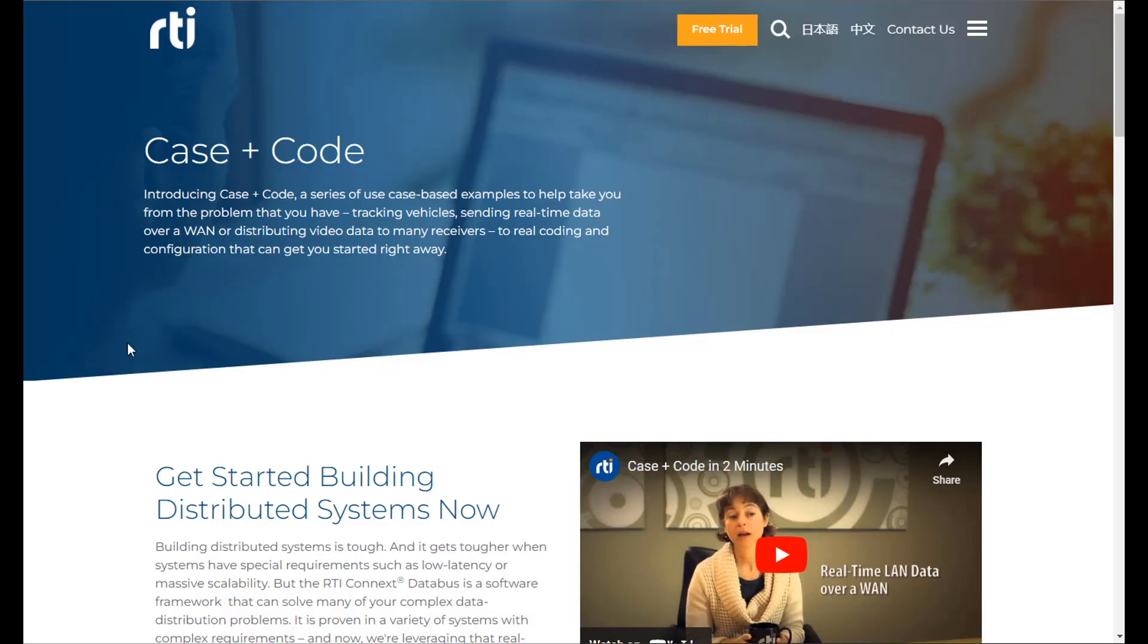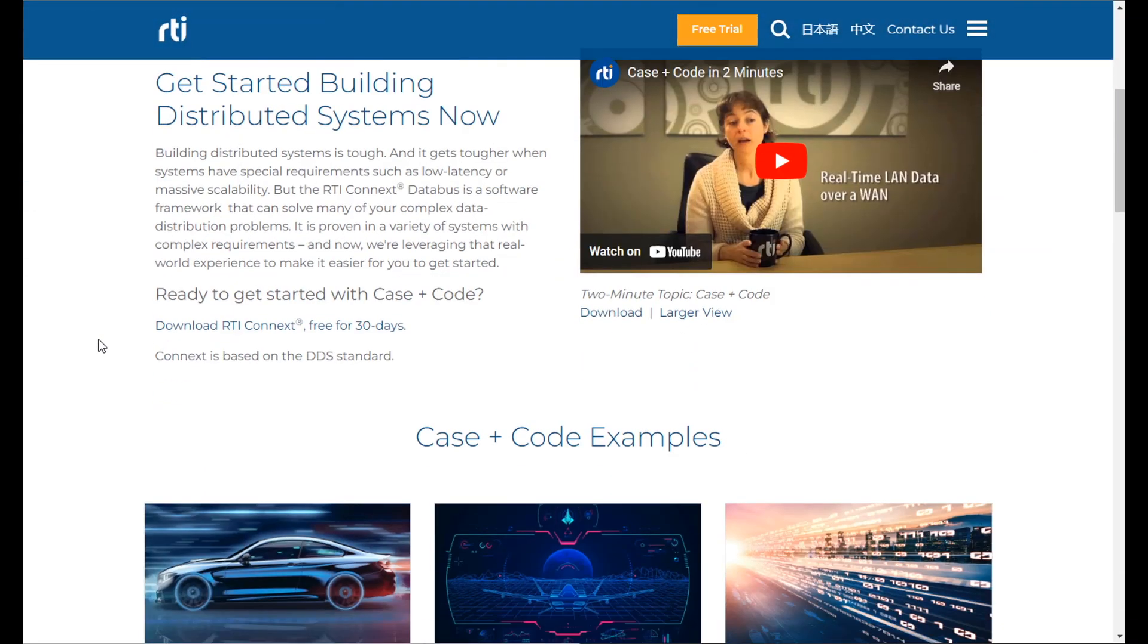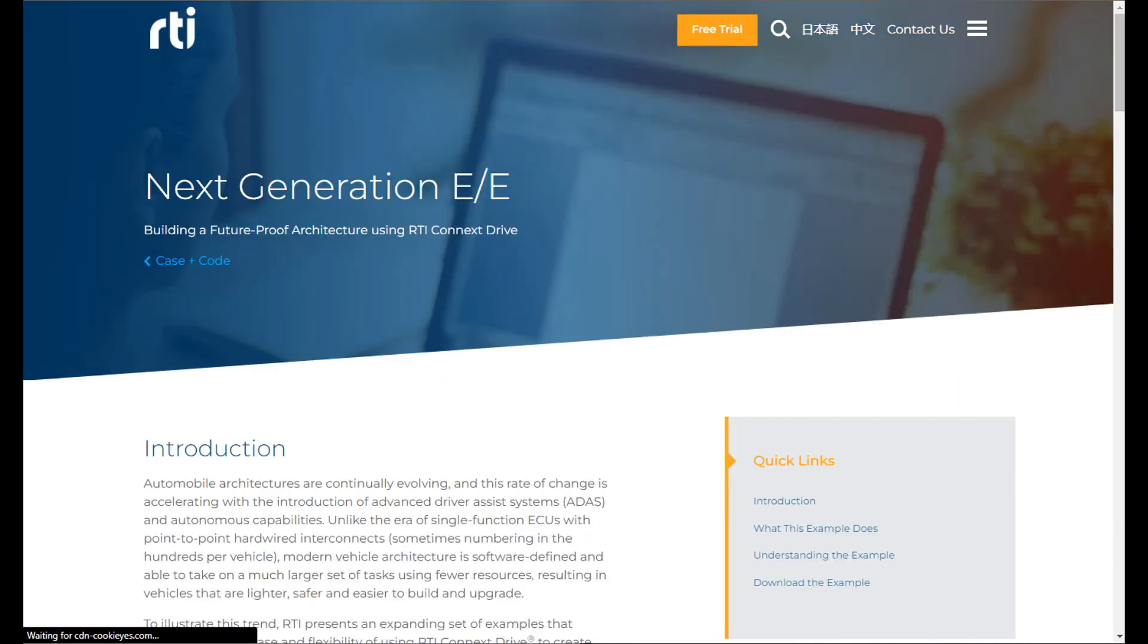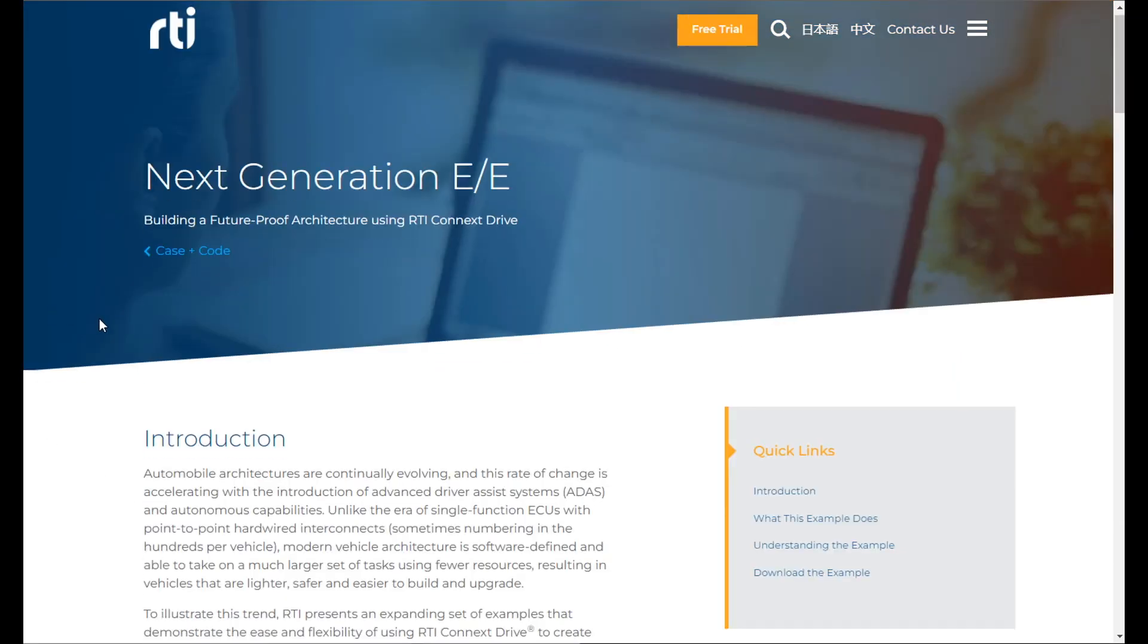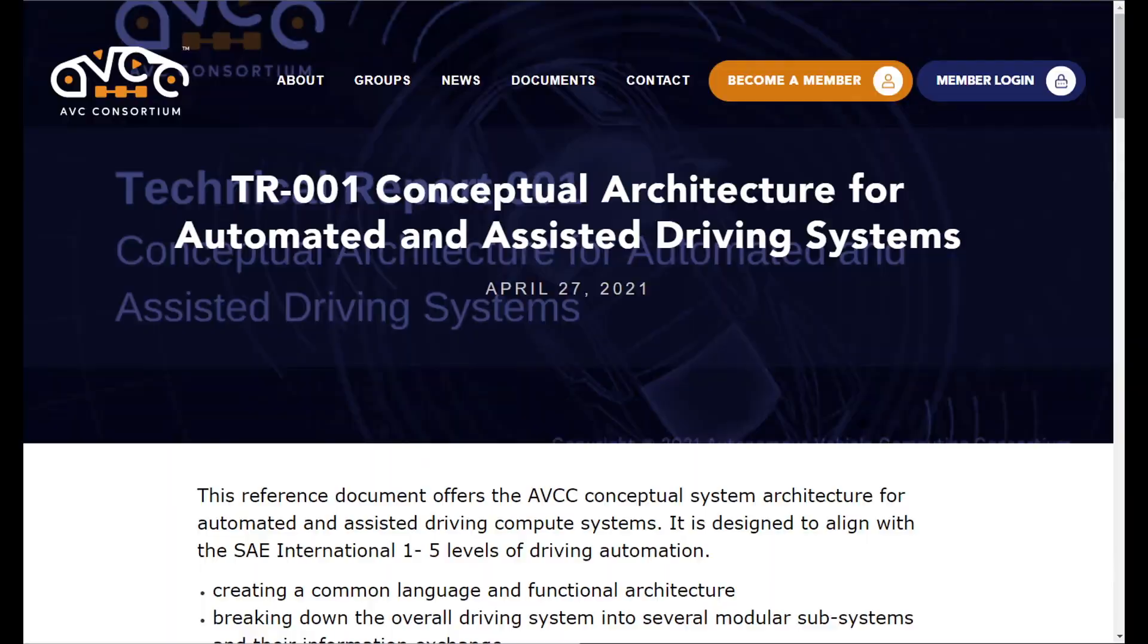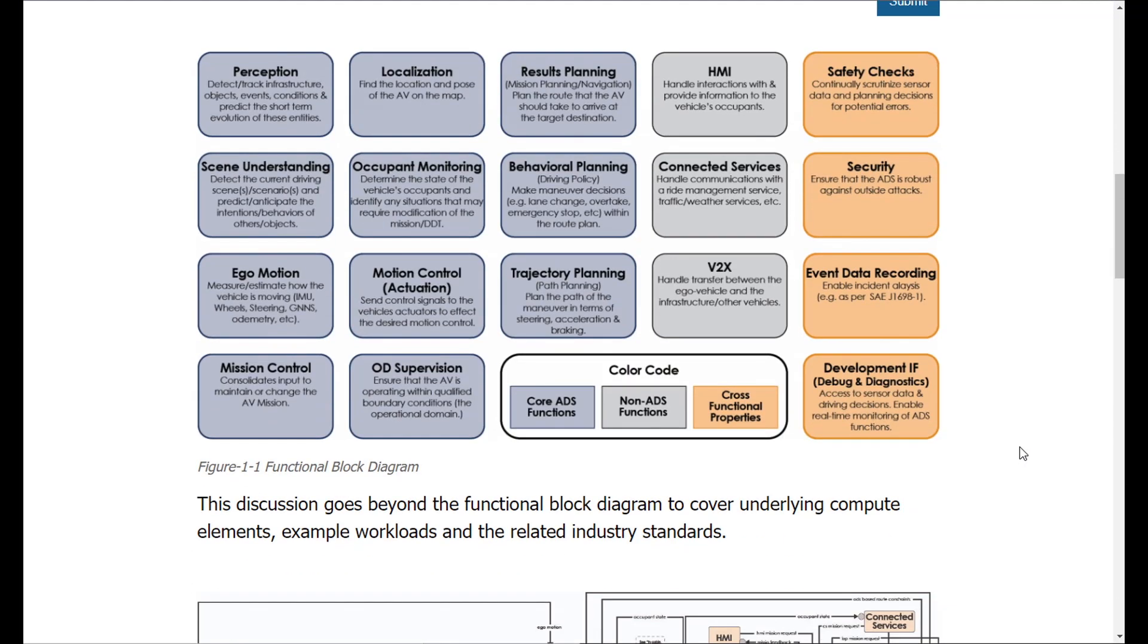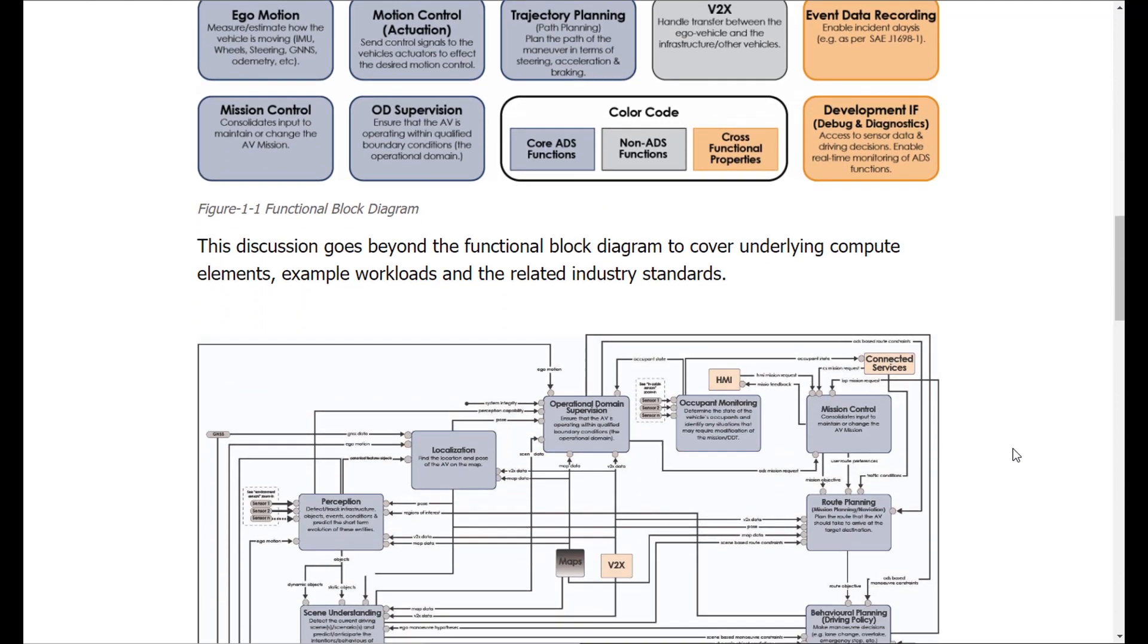This demonstrator is based on the RTI Case Plus Code example for next-generation EE vehicle architecture. The system design is modeled after the AVCC architectural reference in publication TR-001.